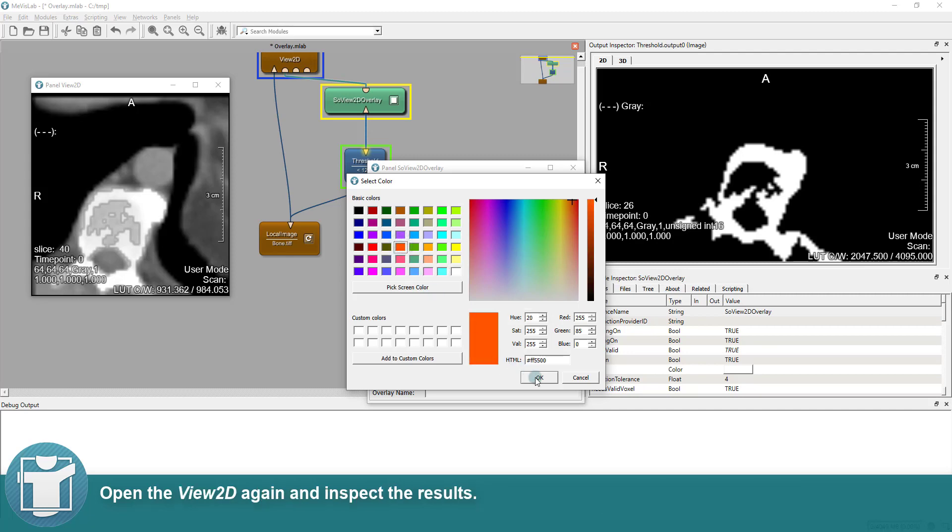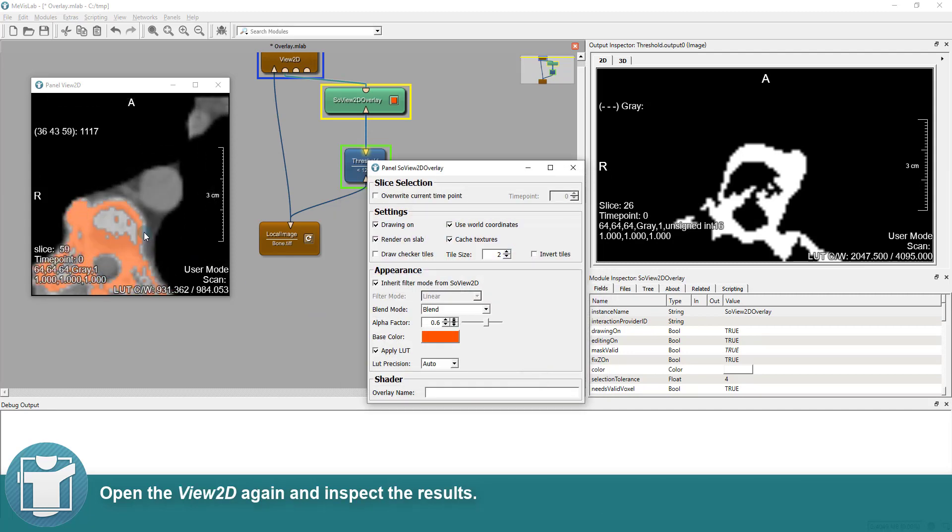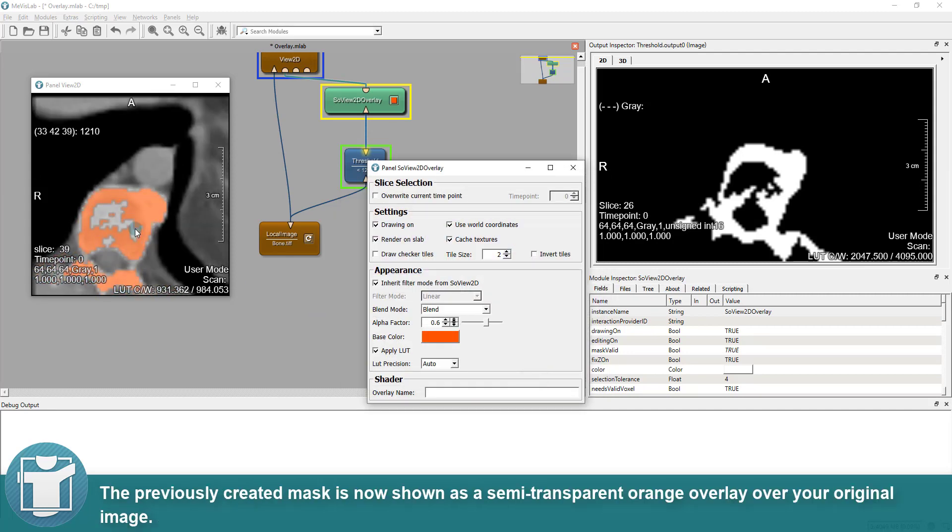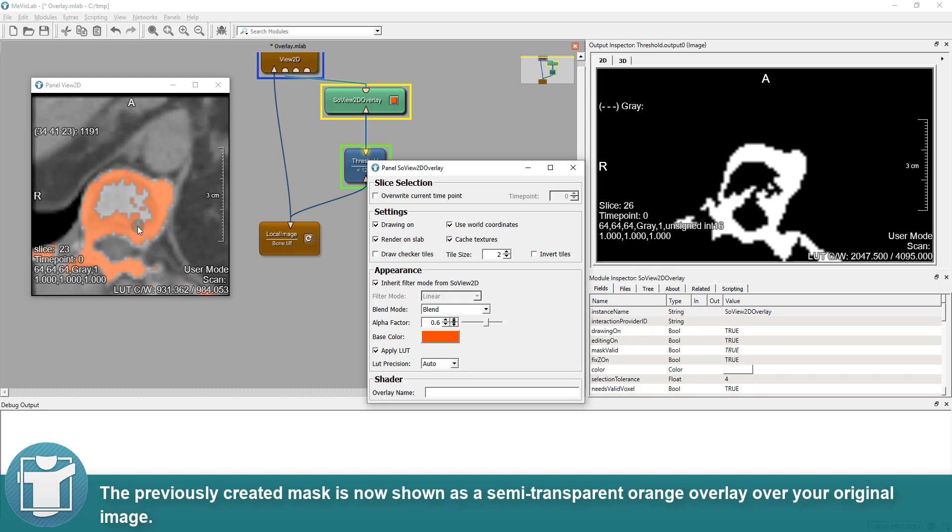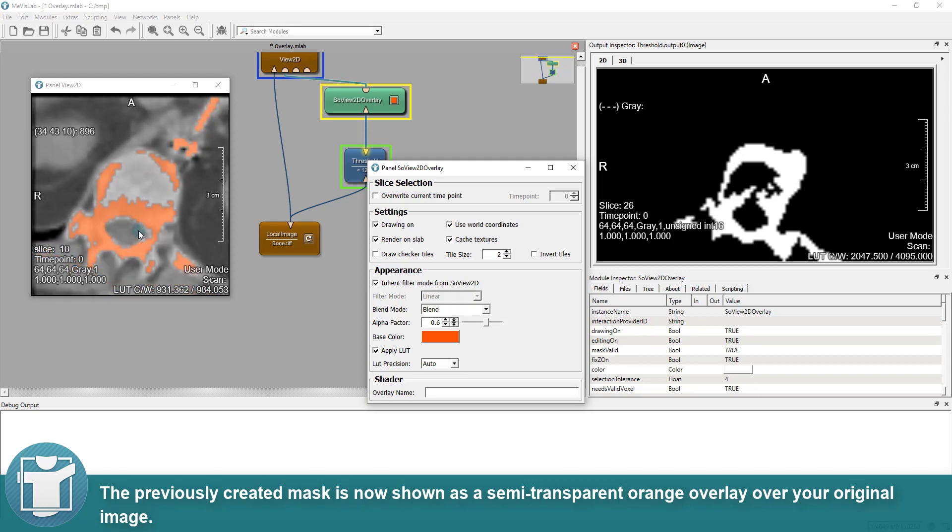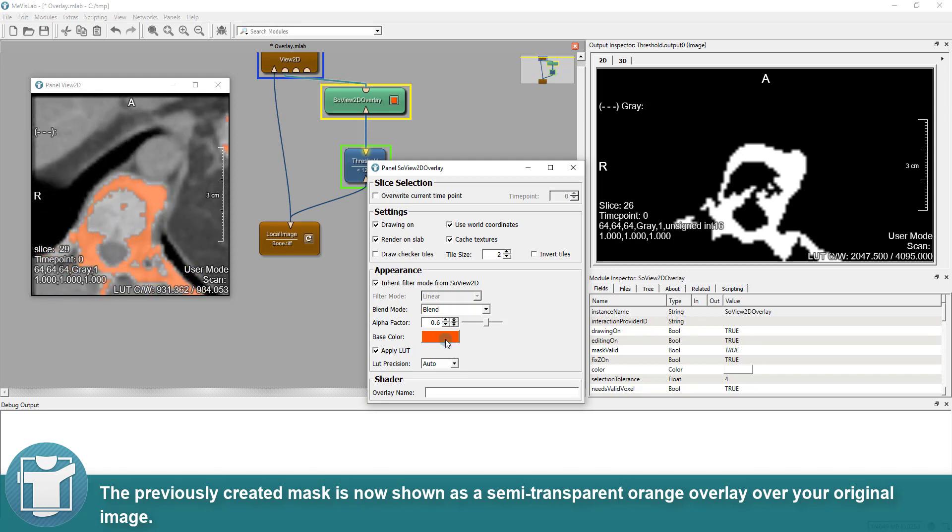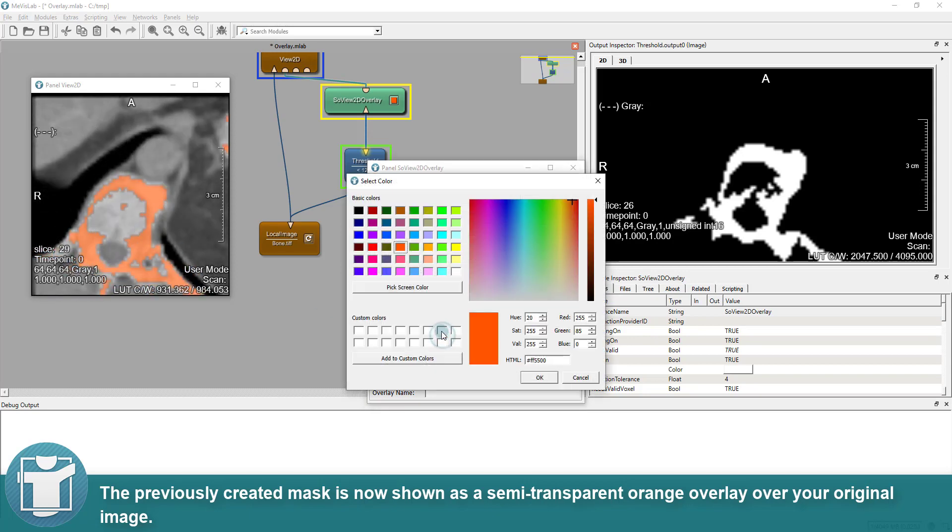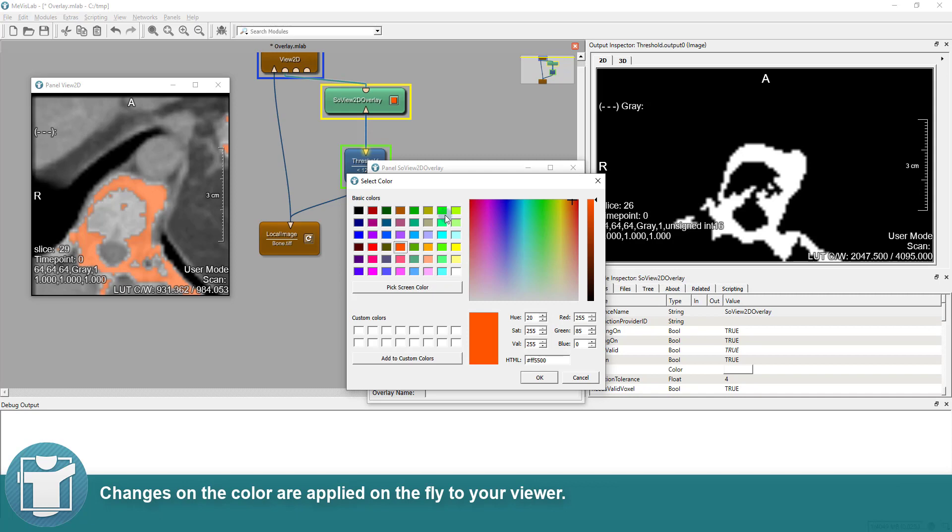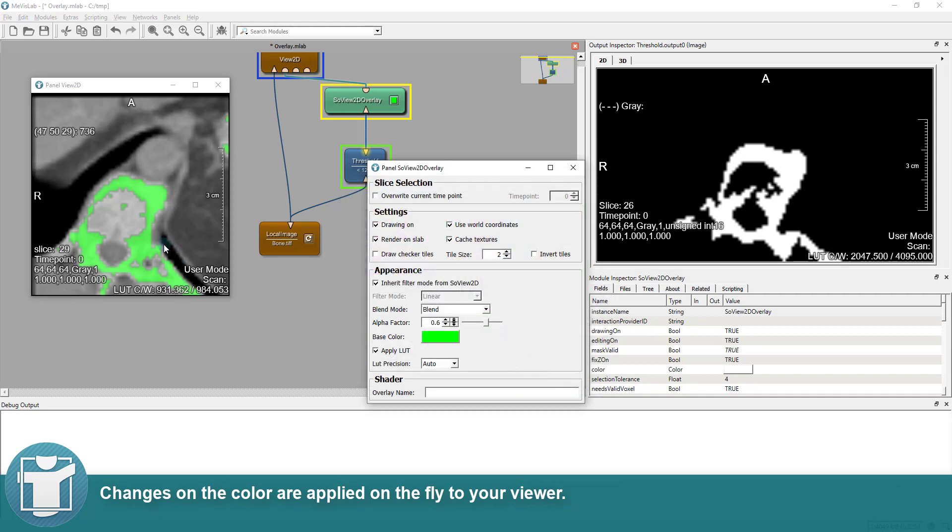Open the View2D again and inspect the results. The previously created mask is now shown as a semi-transparent orange overlay over your original image. Changes on the color are applied on the fly to your viewer.